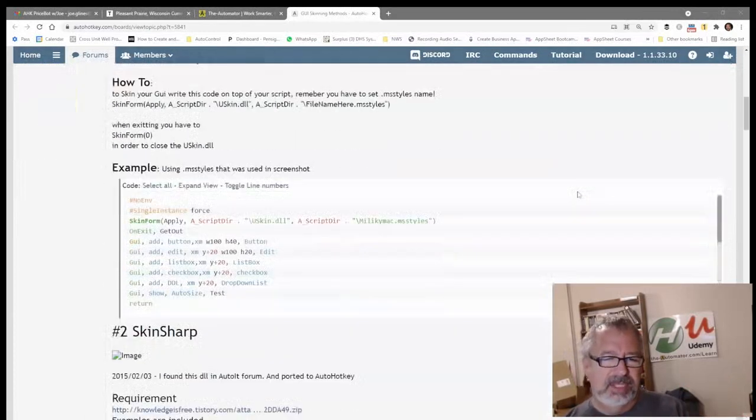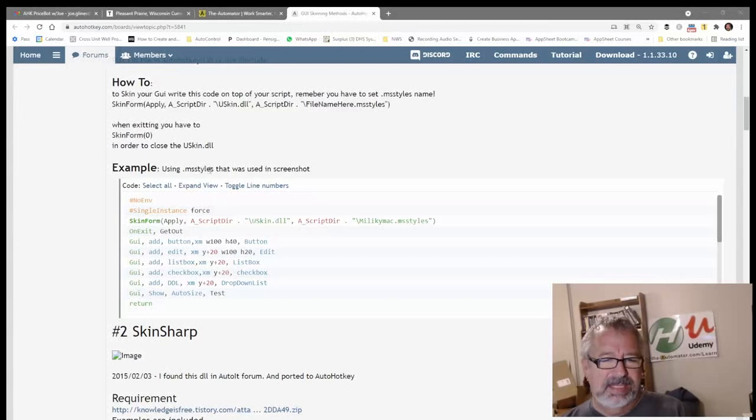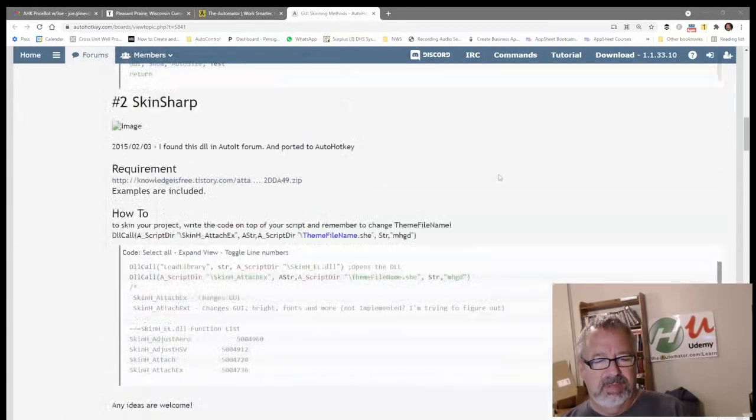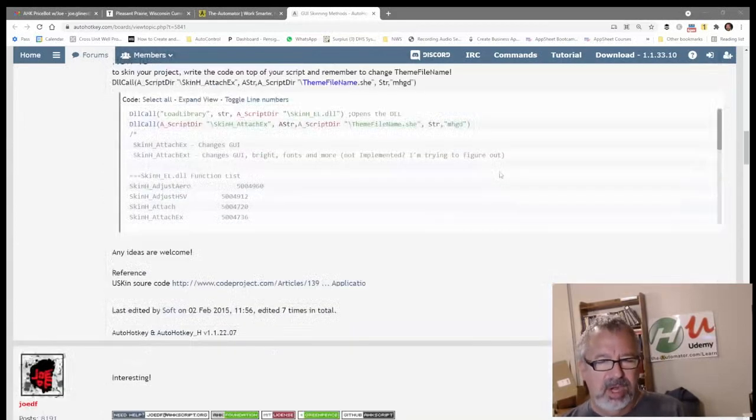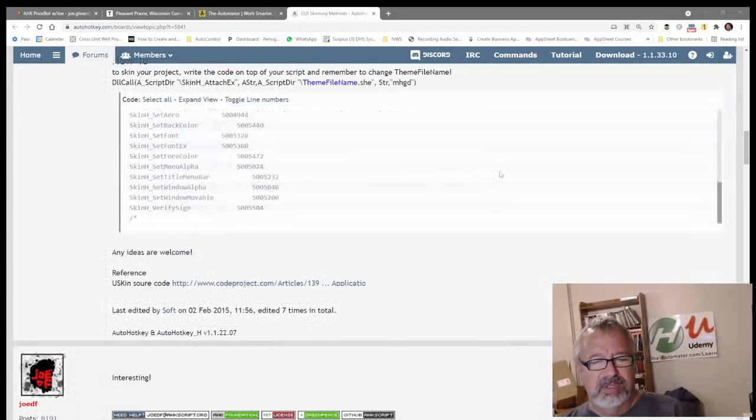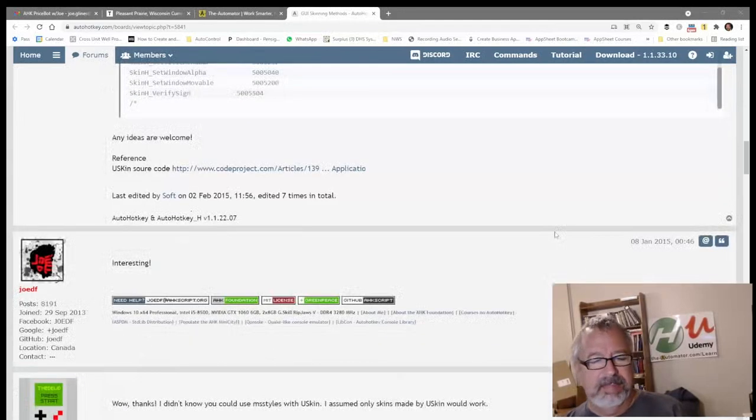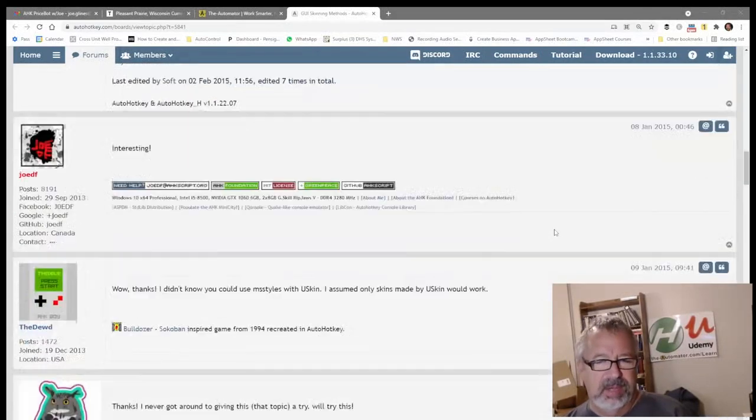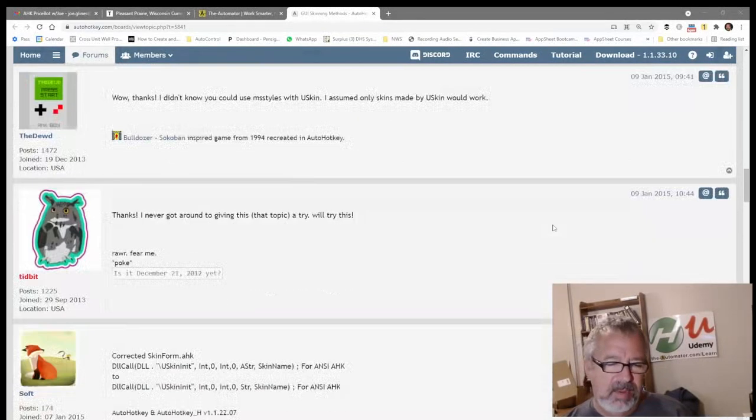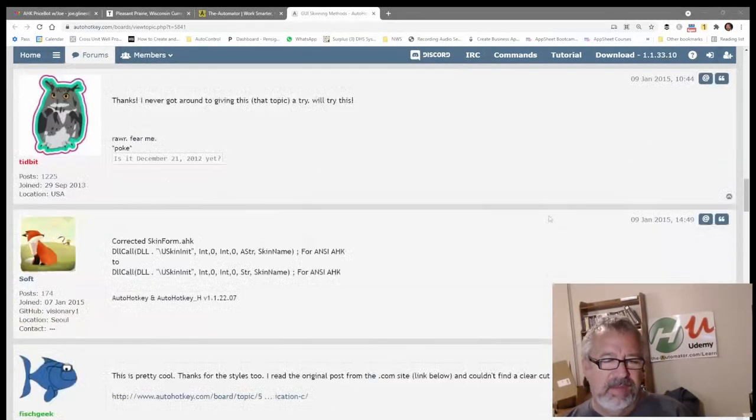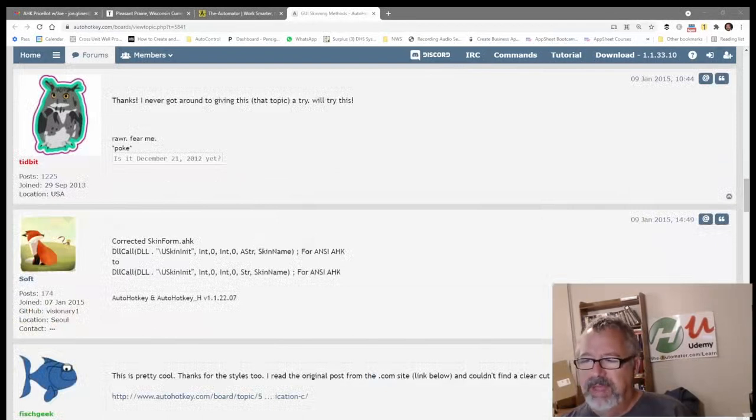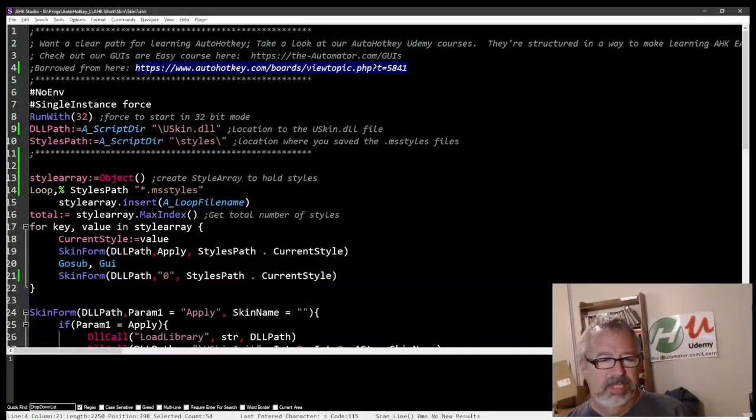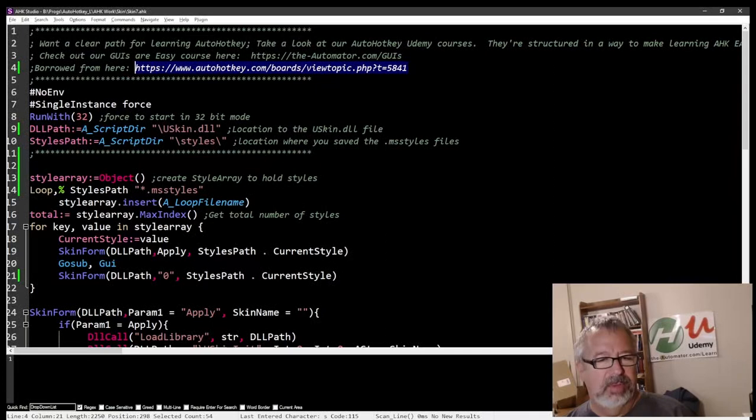And it was to me very confusing. They mentioned there's these msstyles, and then there's also 'Shark' mentioned somewhere. Now the Shark one—I couldn't find the Shark DLL and it was also like a paid-for thing. So I said, you know what, I'm going to remove that from my example. Let's get back to the script. I'm going to remove that from my example and just focus on this DLL with what works.